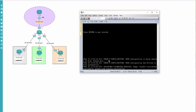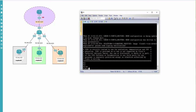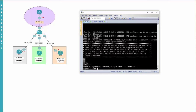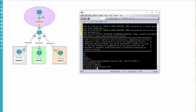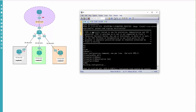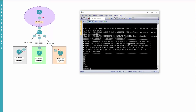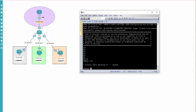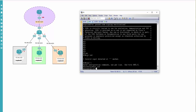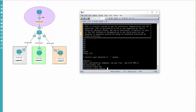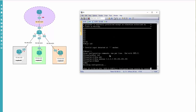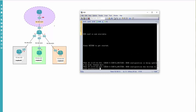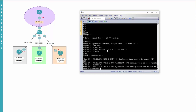Let me change some other configurations as well - configure terminal, interface GigabitEthernet0/0, description some test. And write. Also enable, interface loopback 0, IP address 3.3.3.3 255.255.255.255 and write. The hub has booted, everything is fine. I did some changes.